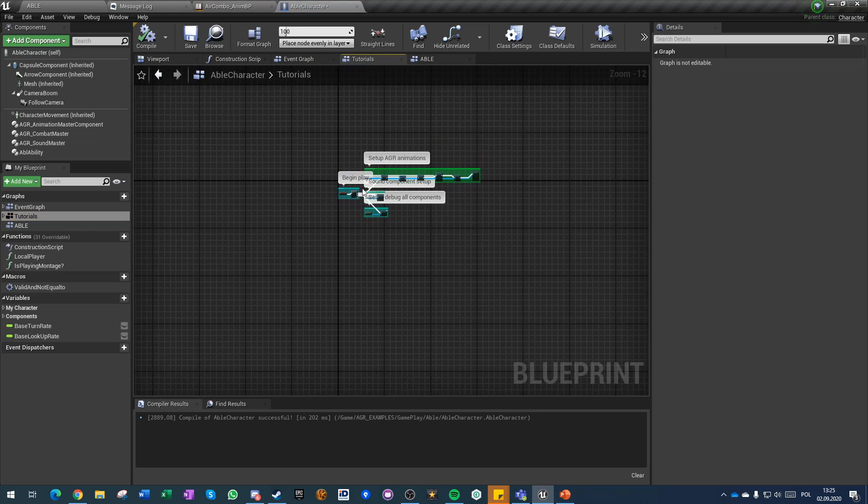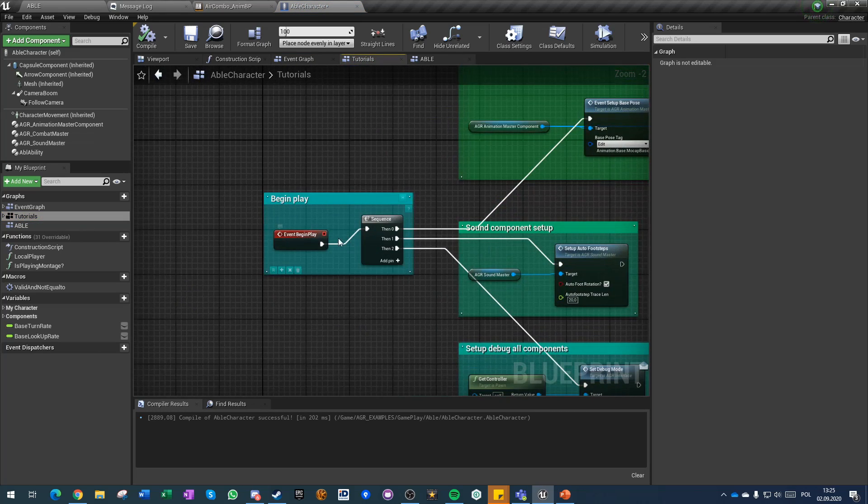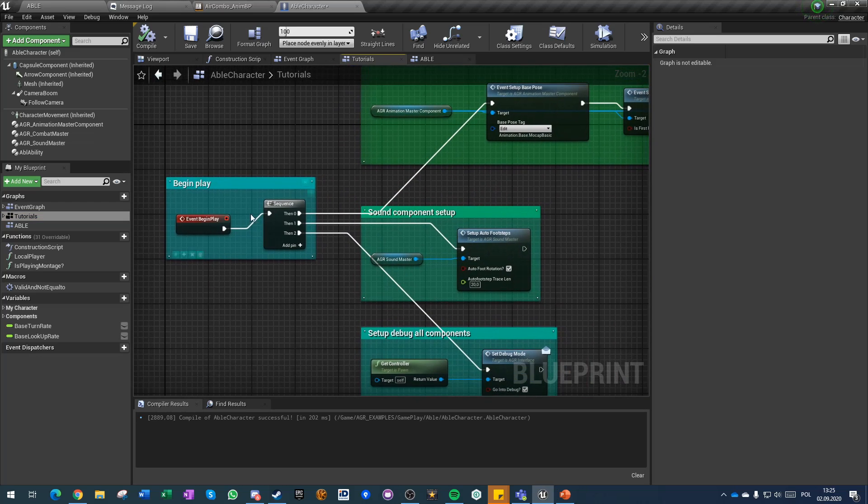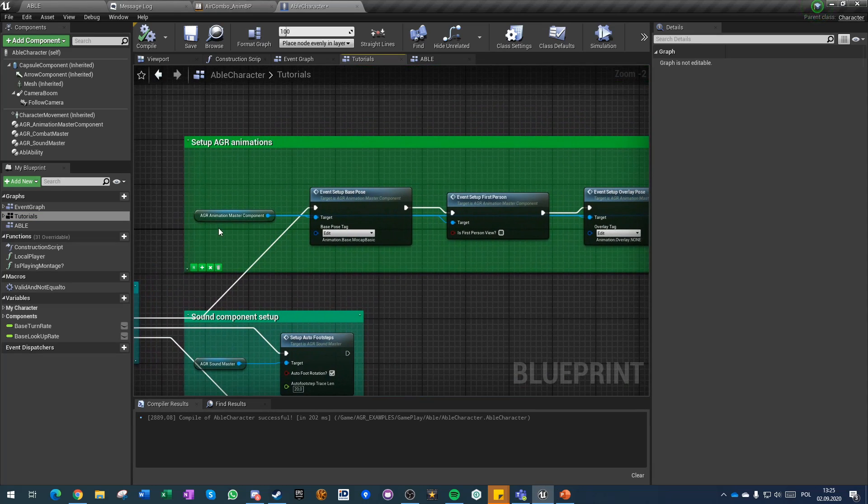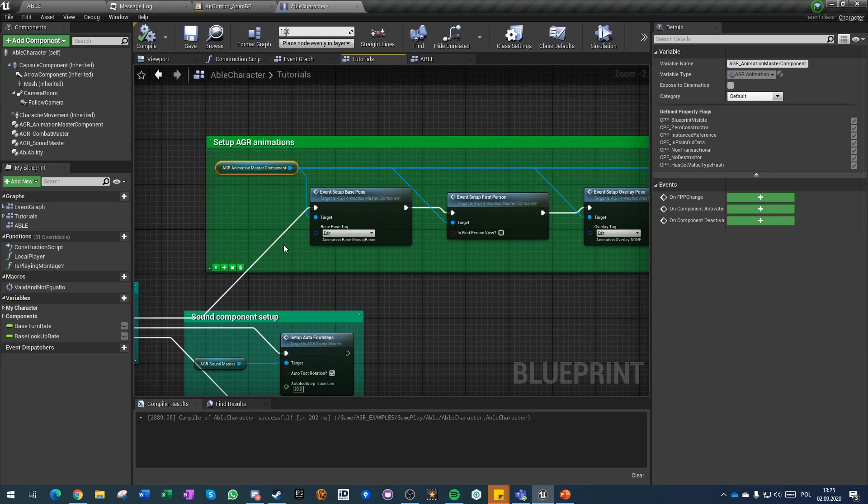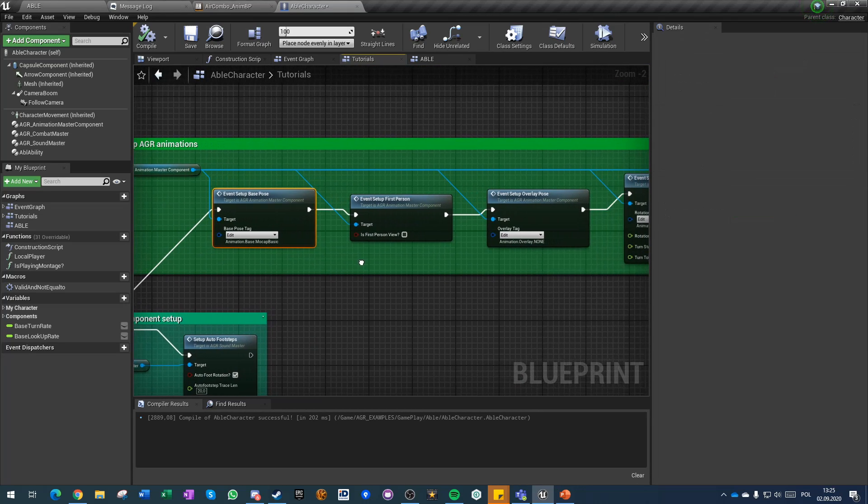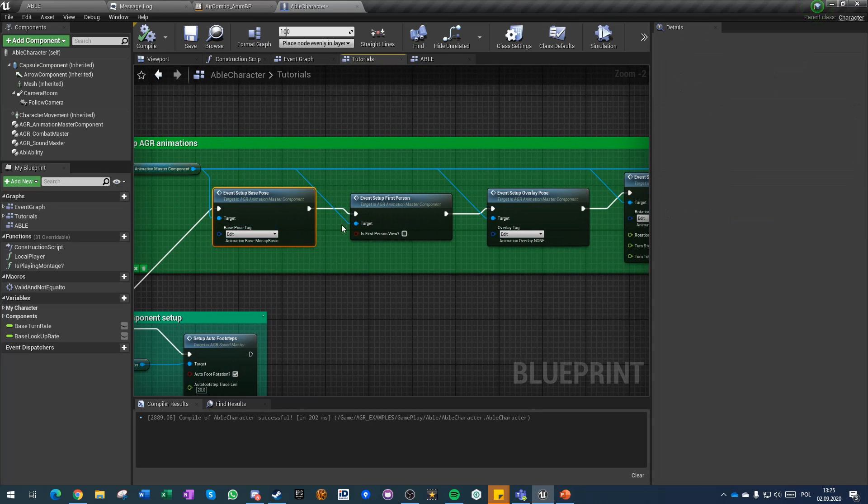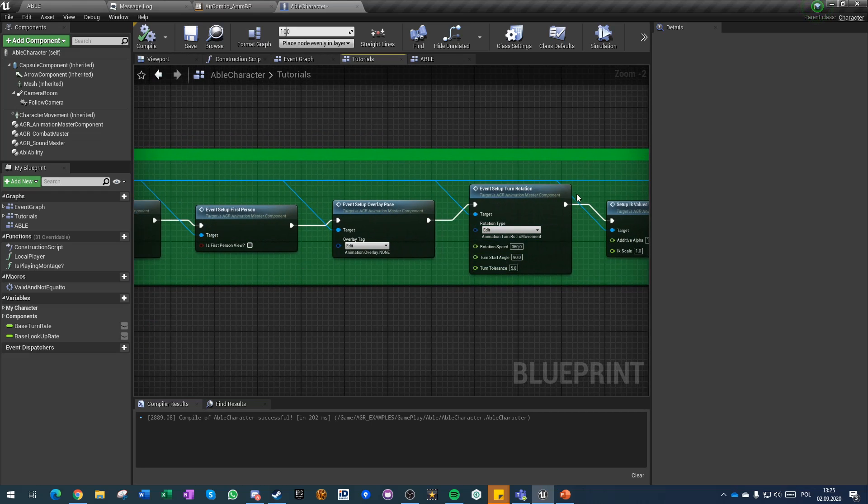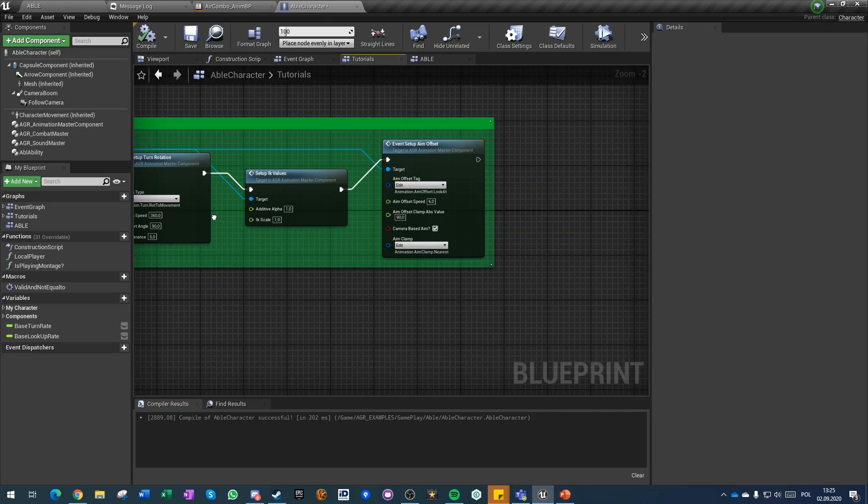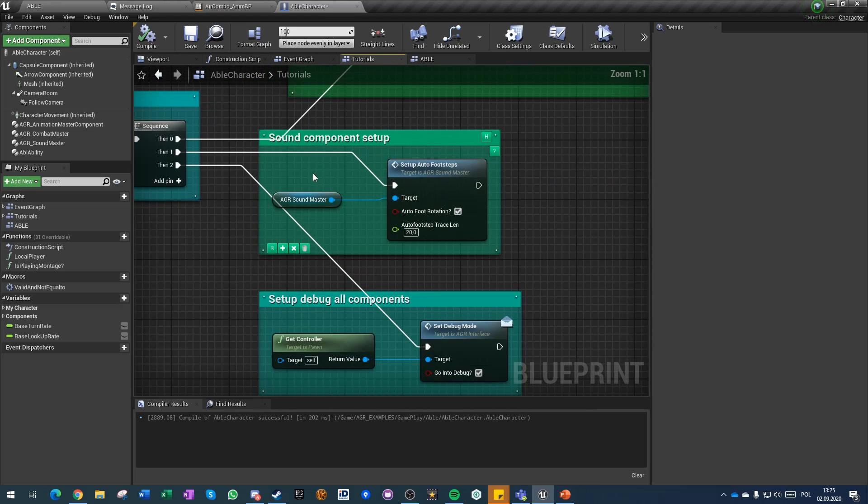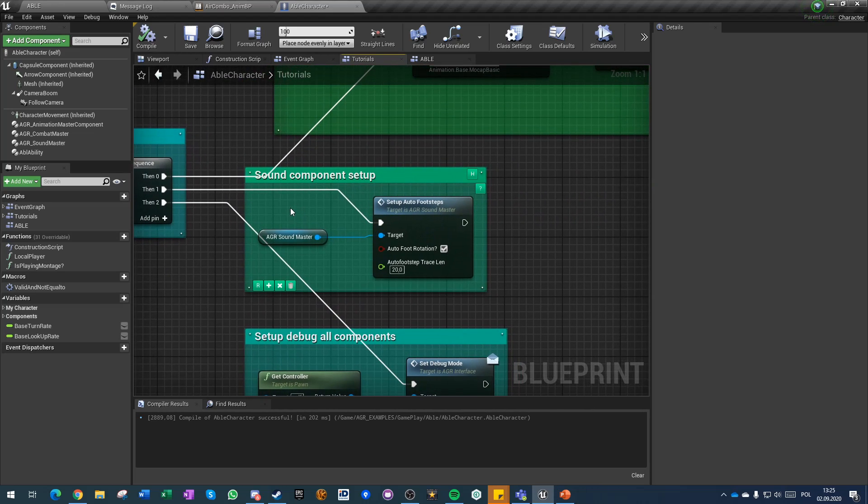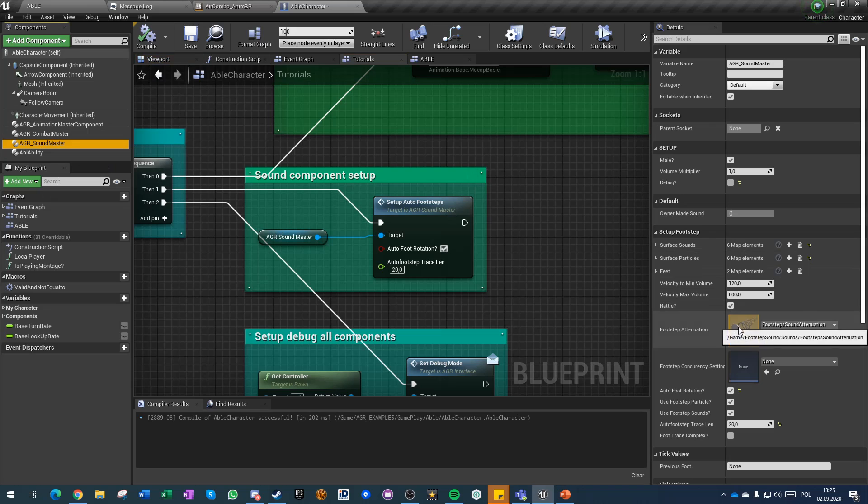I just created a begin play event and then on a sequence I am setting up animation master component which is driving our animation system, swapping poses and aim offset setup.